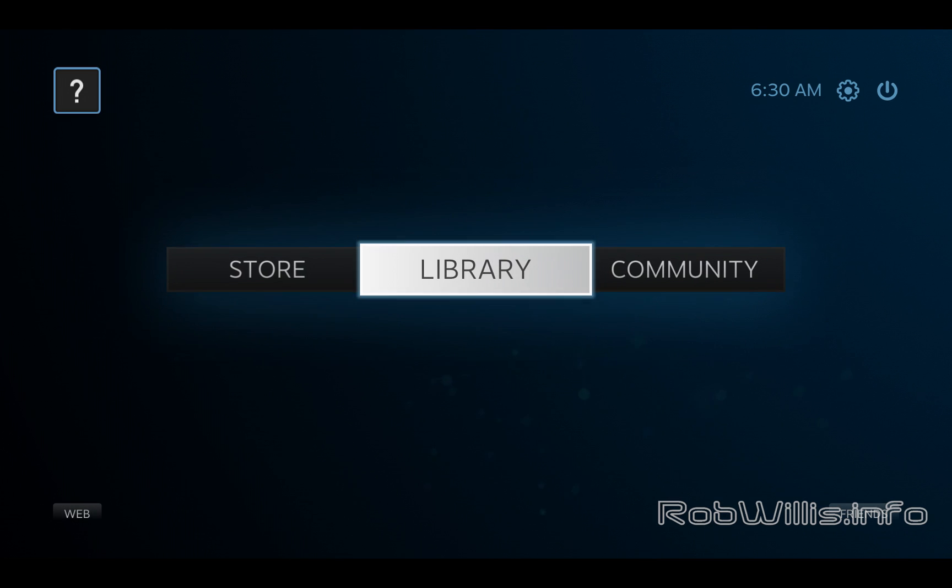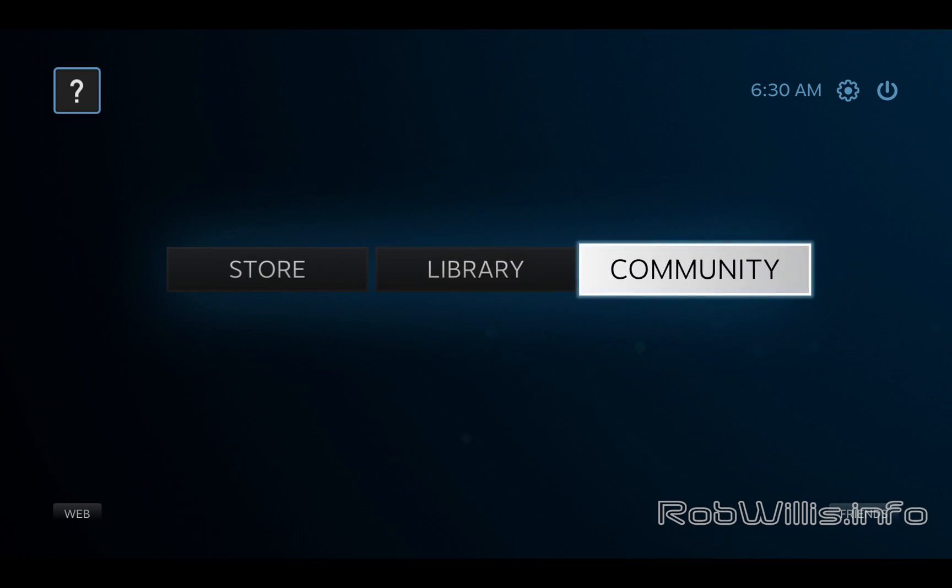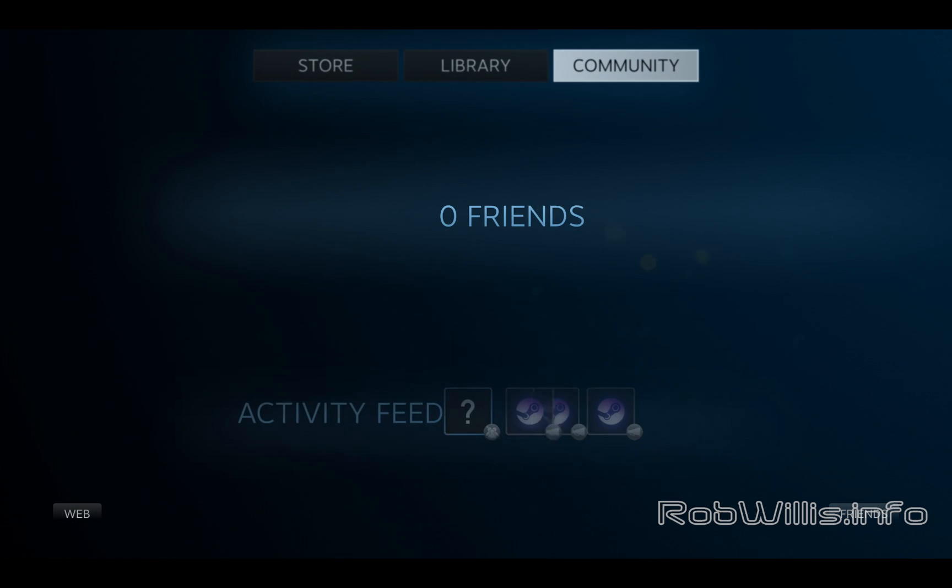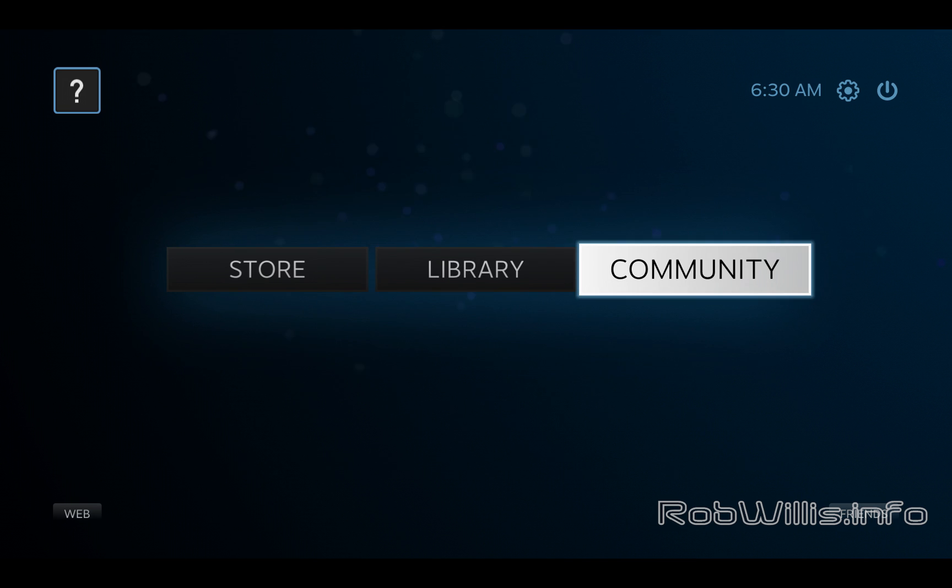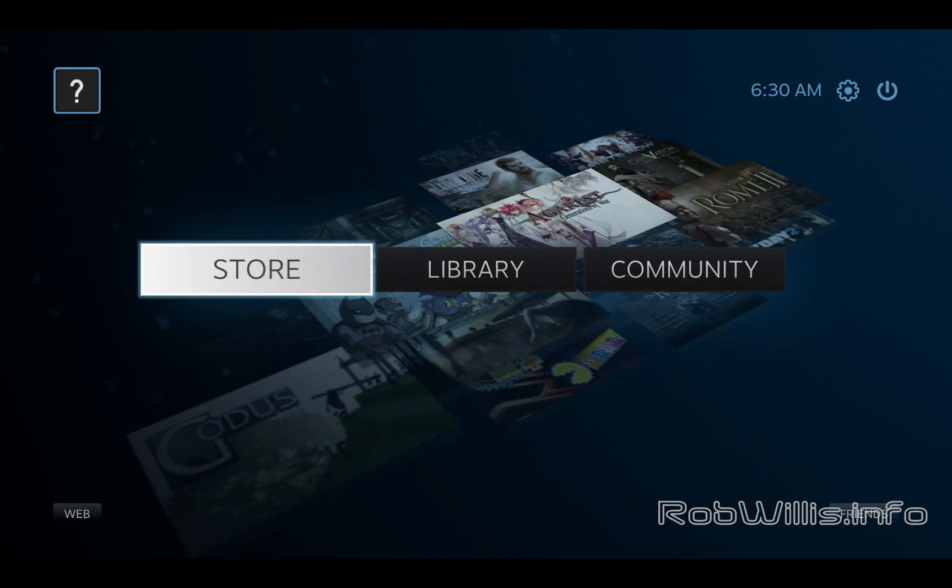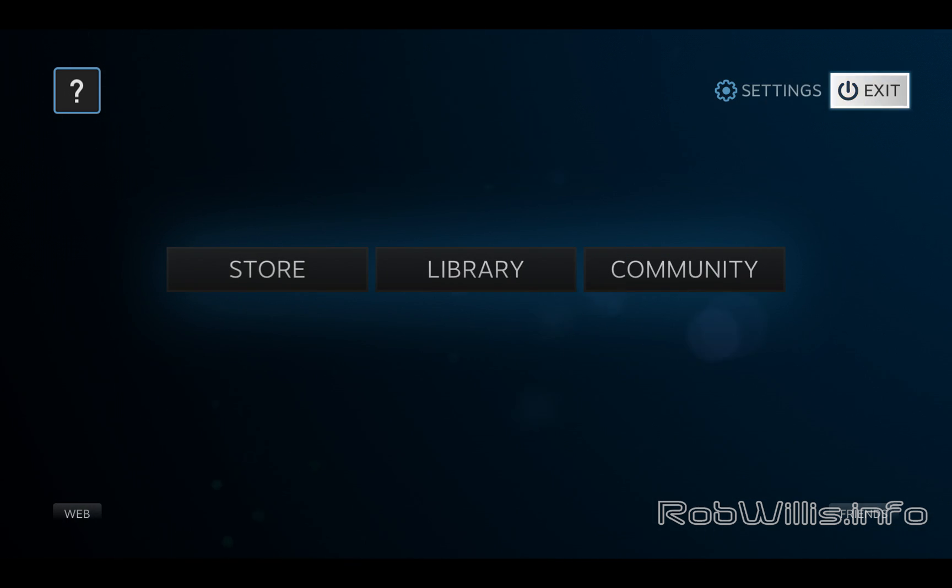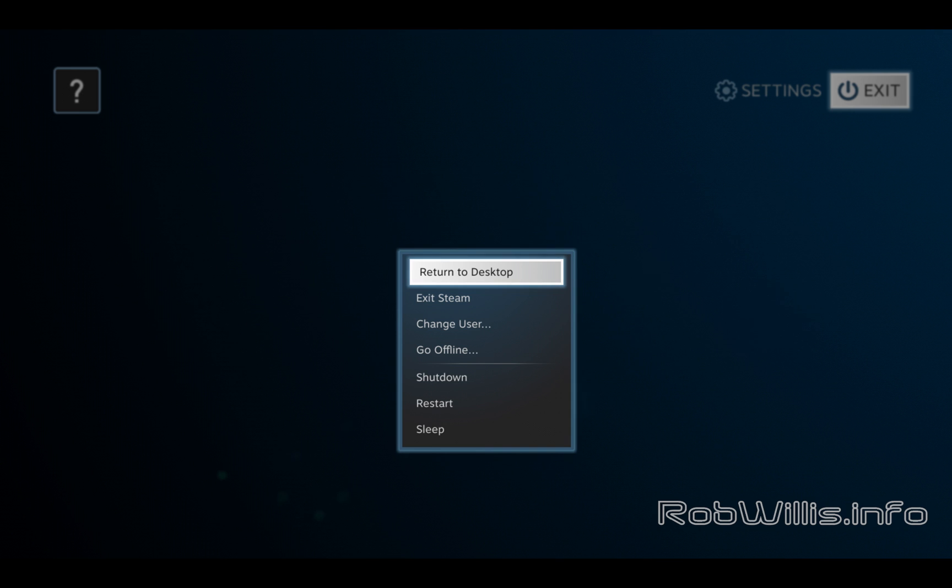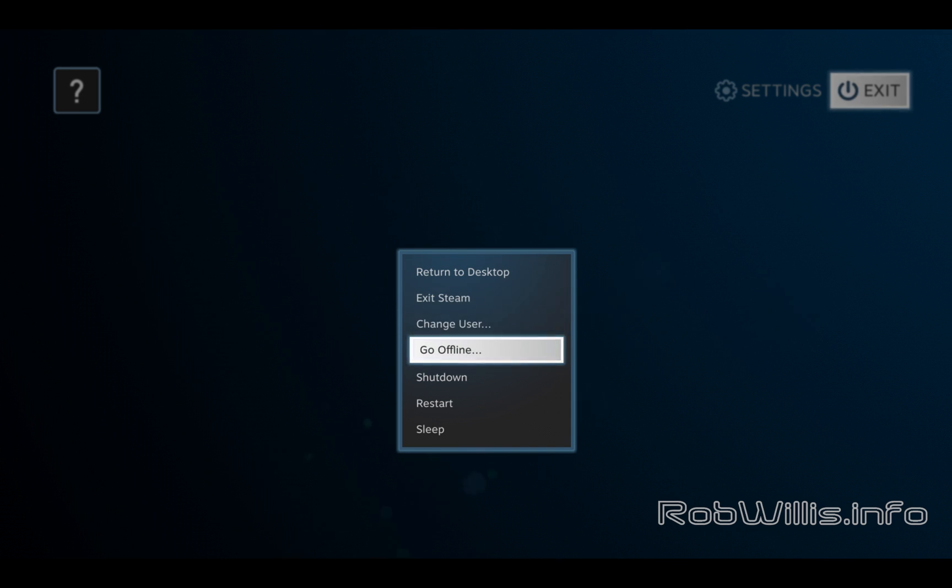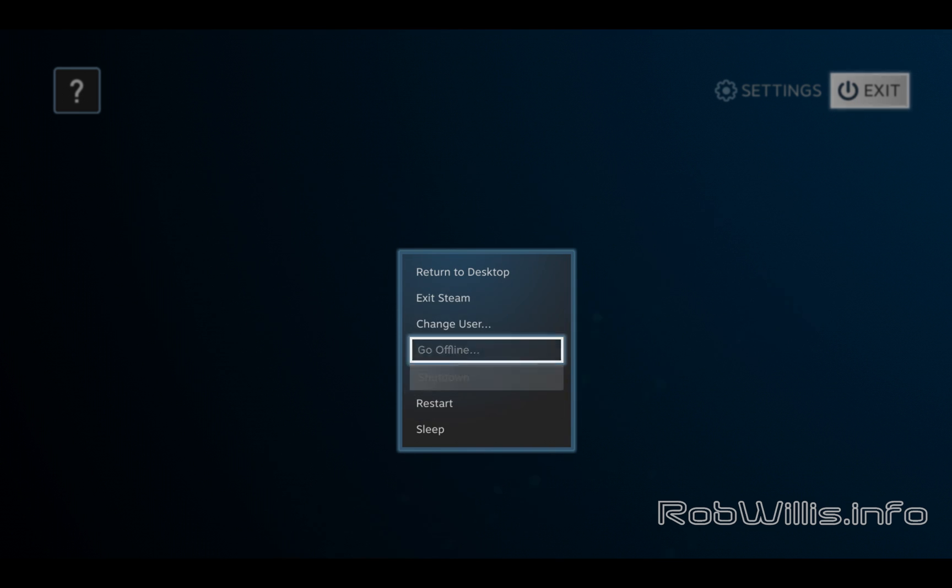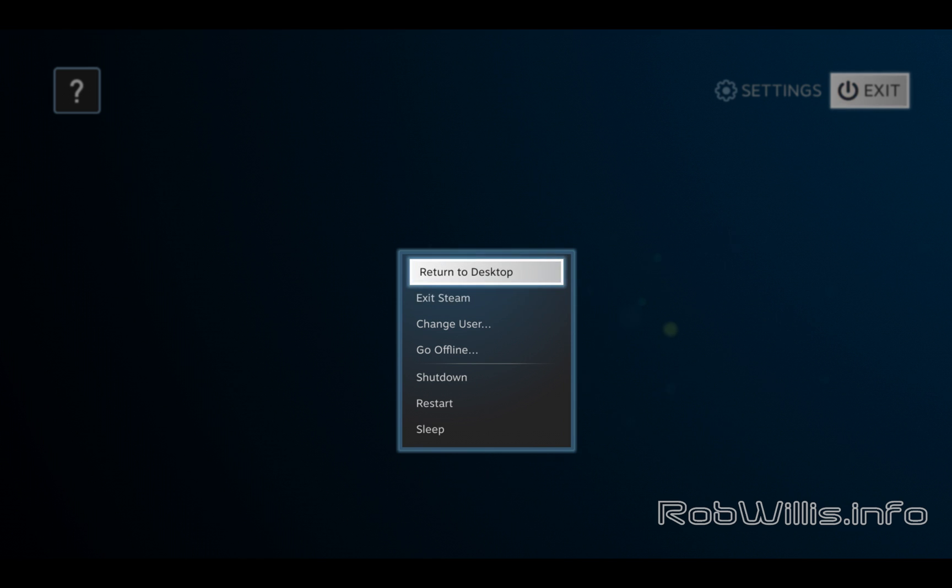You can just check out the games that you already own, and there's other options for the community as well. All in all, I think it's a very impressive direction that they're going with. I think I'm definitely interested in the Steam OS and maybe even getting a Steam box.